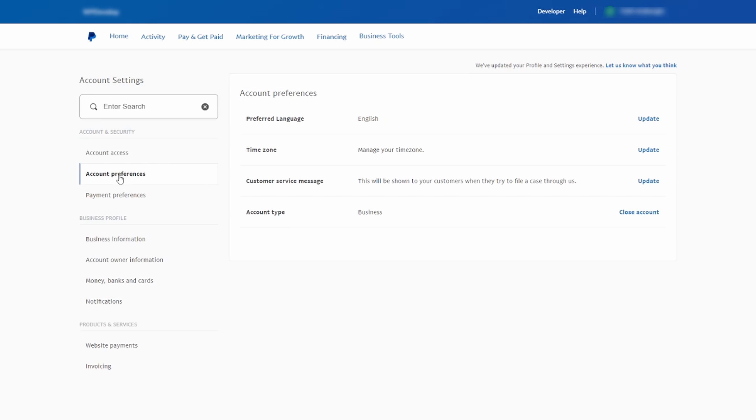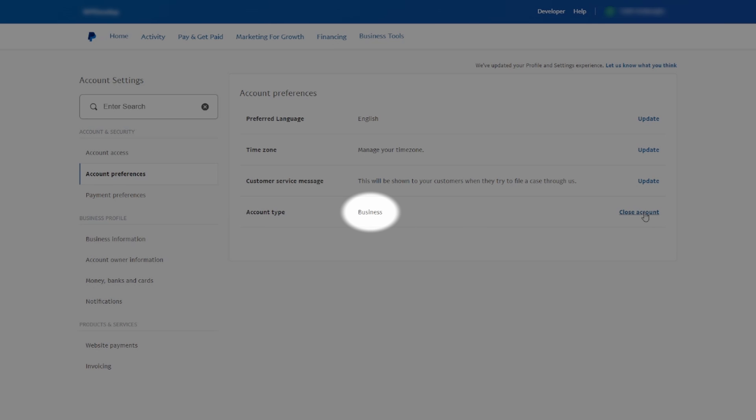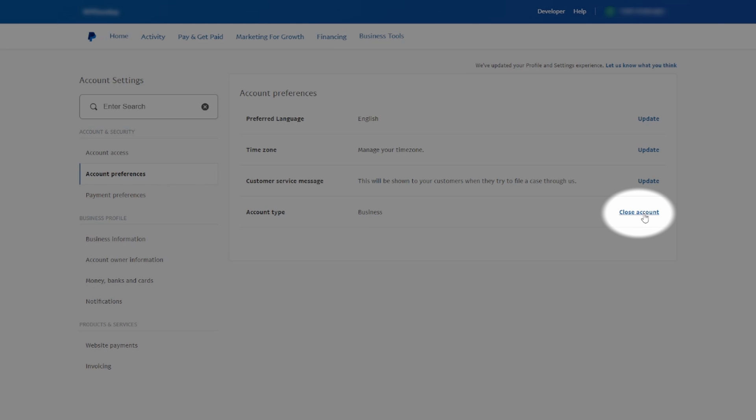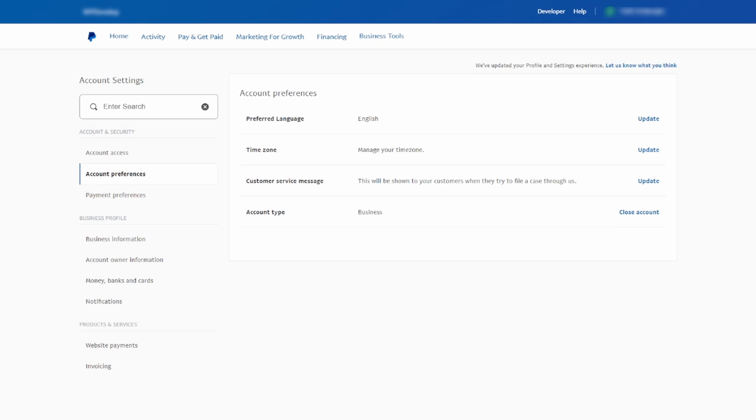You'll be redirected to a new page. On this page, you will see your account type listed as Business. To close your PayPal business account, simply click on the Close Account option. This action initiates the closure process.